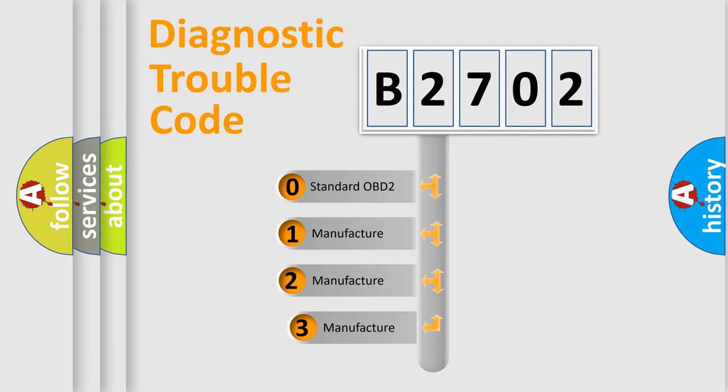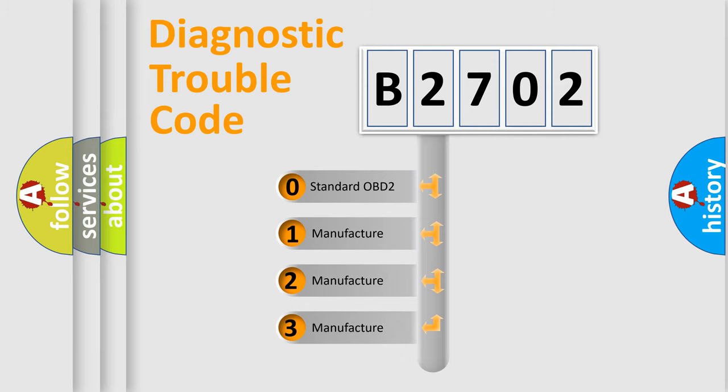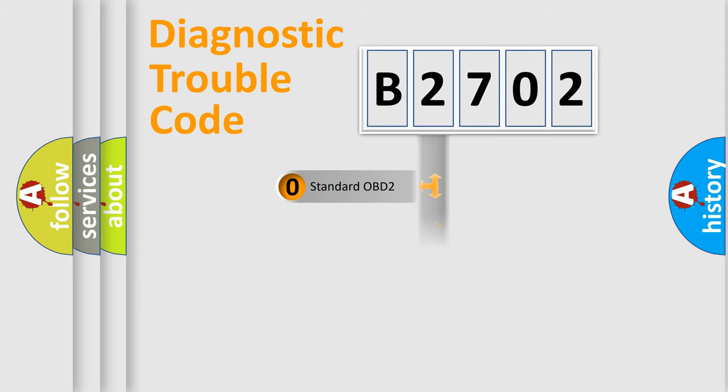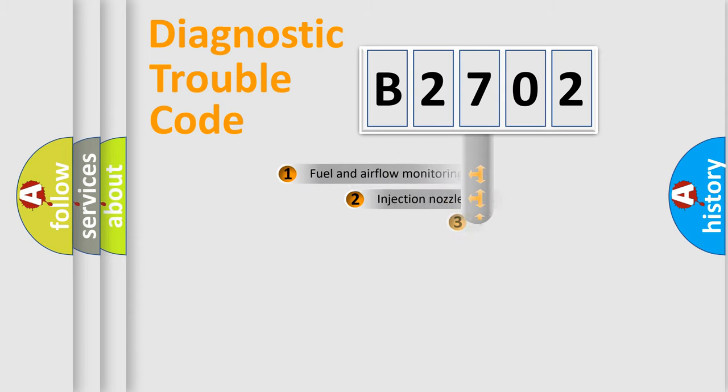If the second character is expressed as zero, it is a standardized error. In the case of numbers 1, 2, or 3, it is a manufacturer-specific expression of the car-specific error.